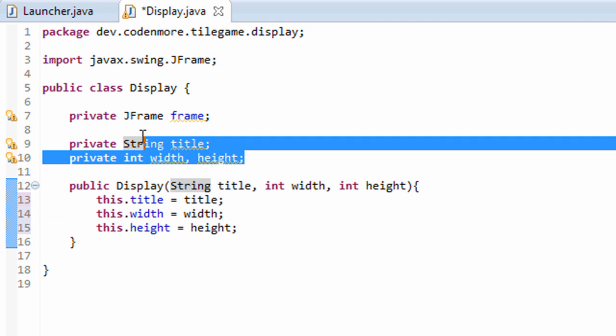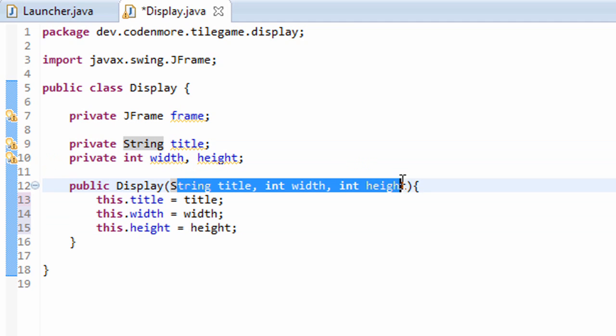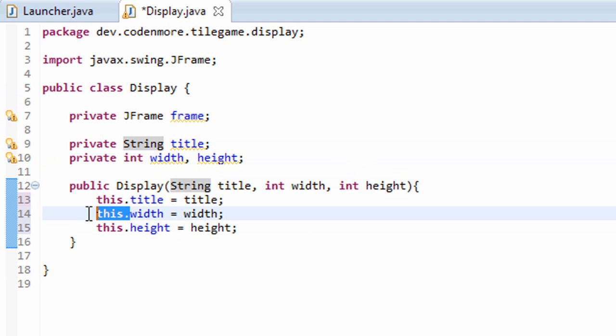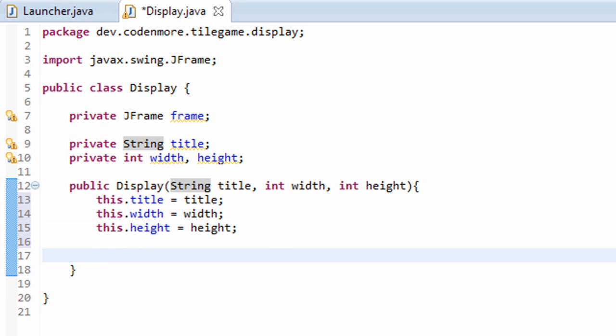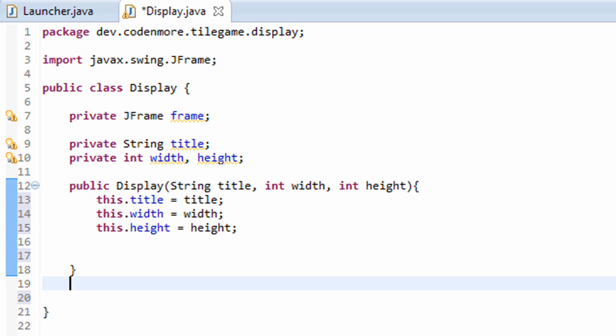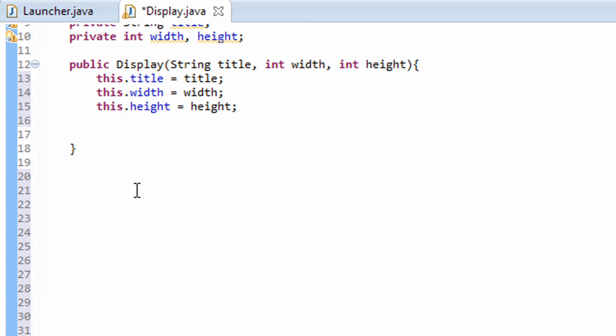I've named my class variables the same thing as my parameters. That's the only reason why I'm using this dot. Simply because I named my variables the same thing. Alright. Now instead of cluttering the display constructor with all this initialization code of the JFrame, we're actually going to initialize the JFrame in a new function, or in a new method rather. So we'll create a private void, and I'll name it createDisplay.